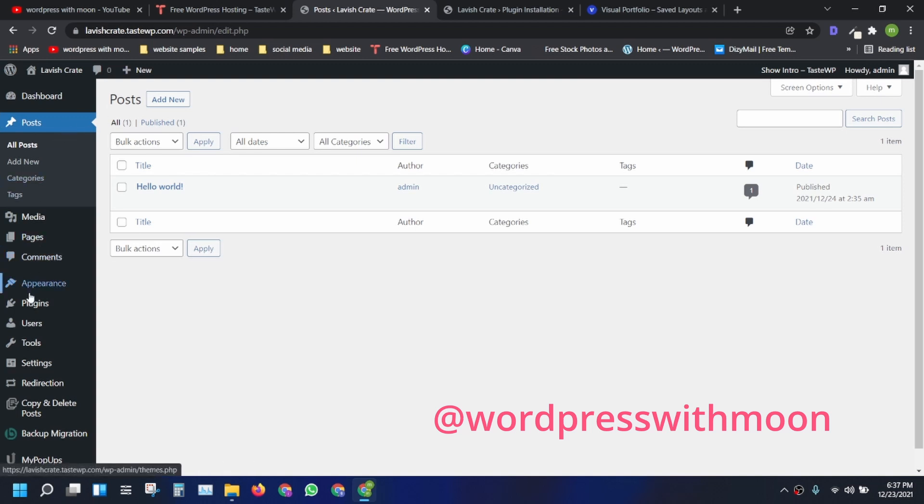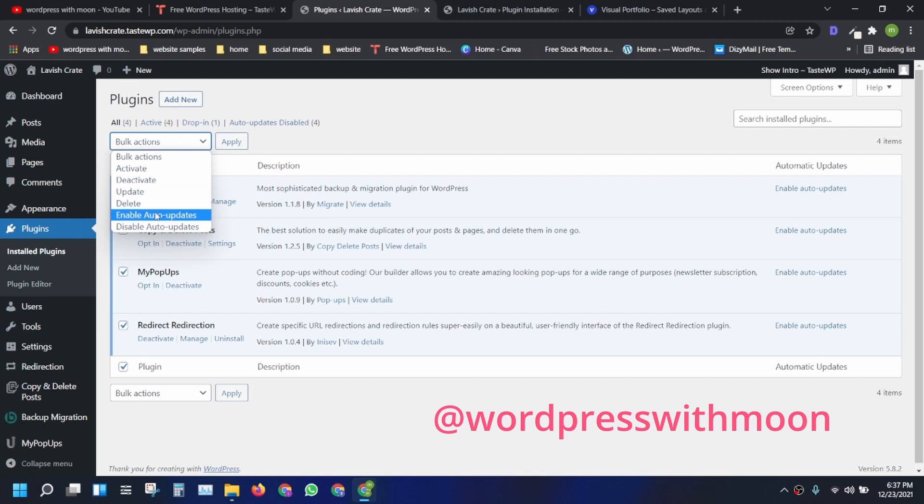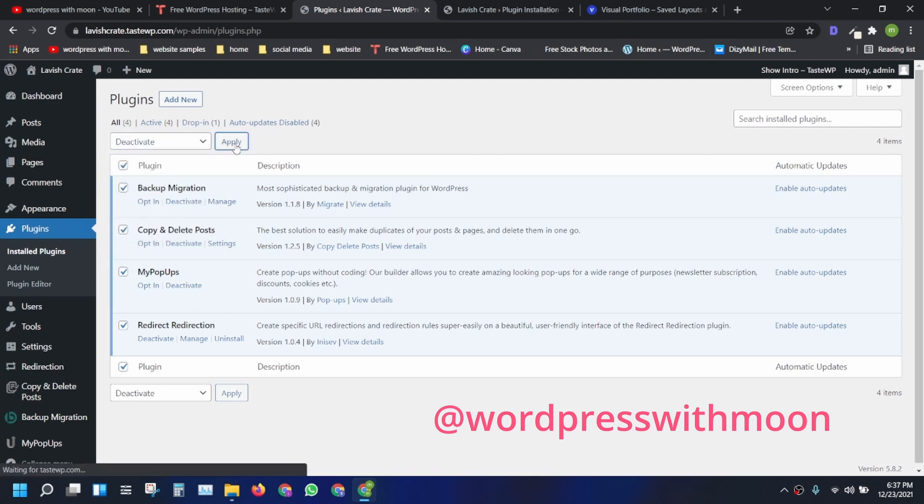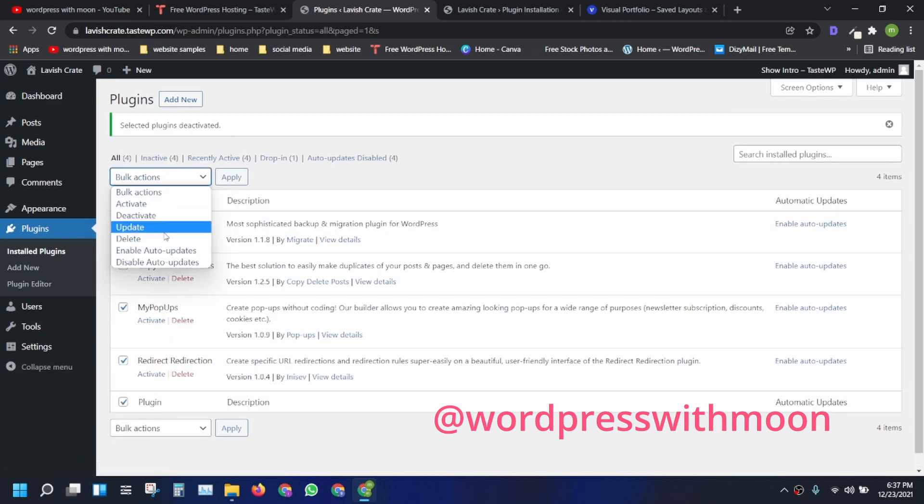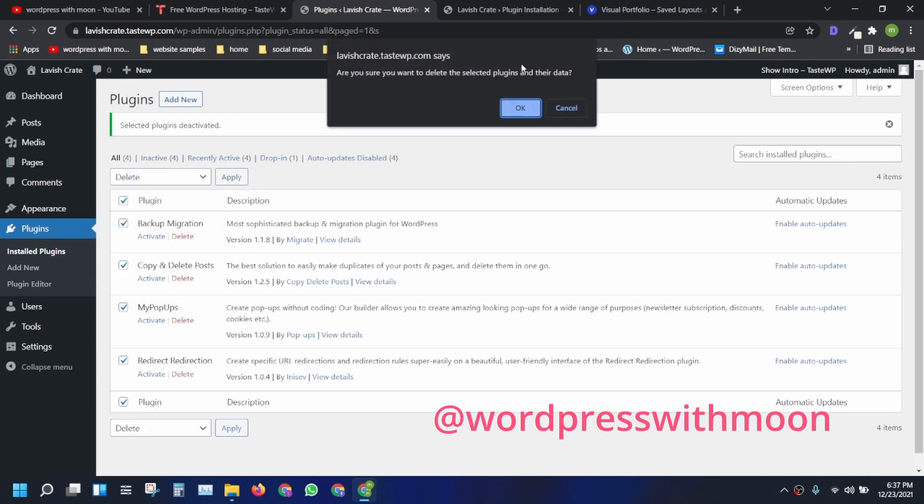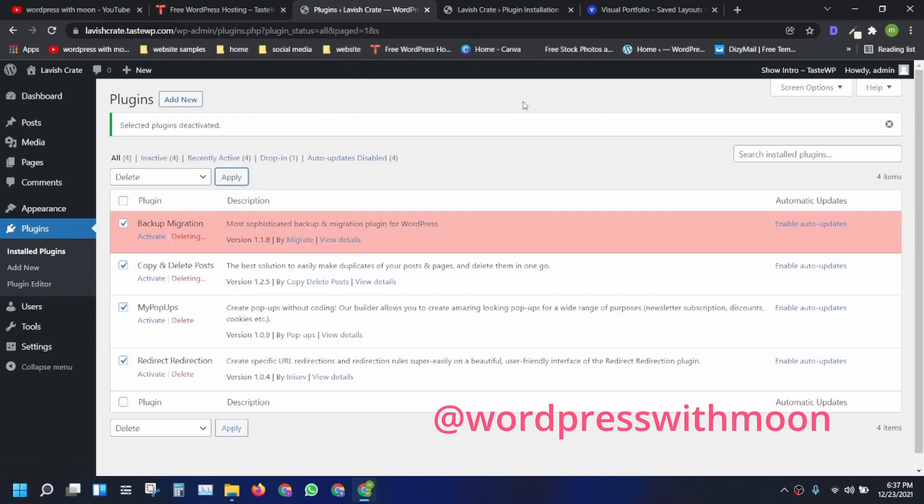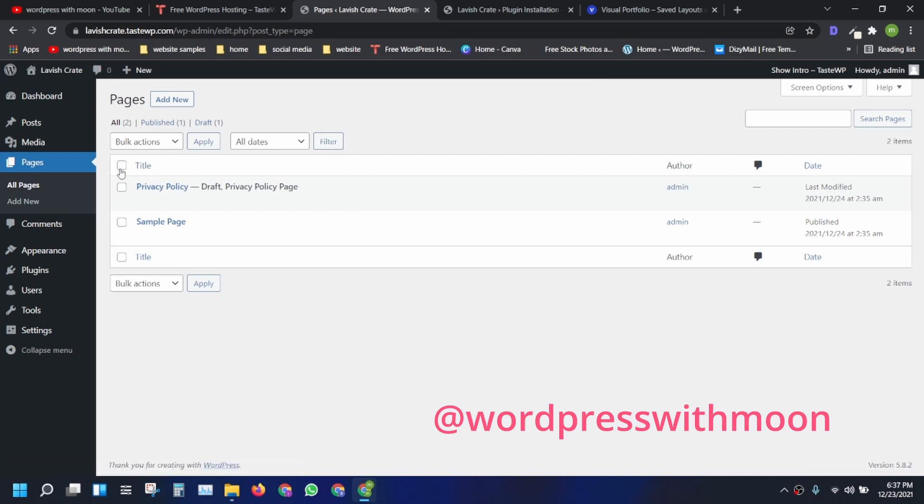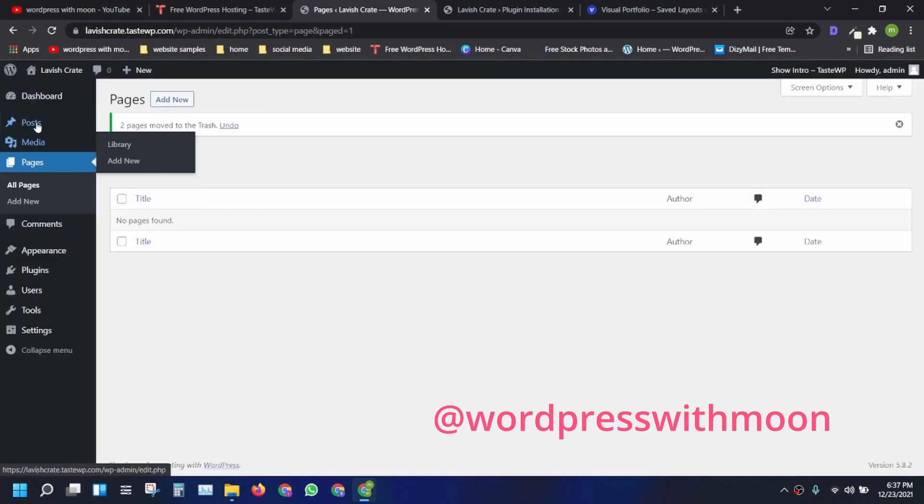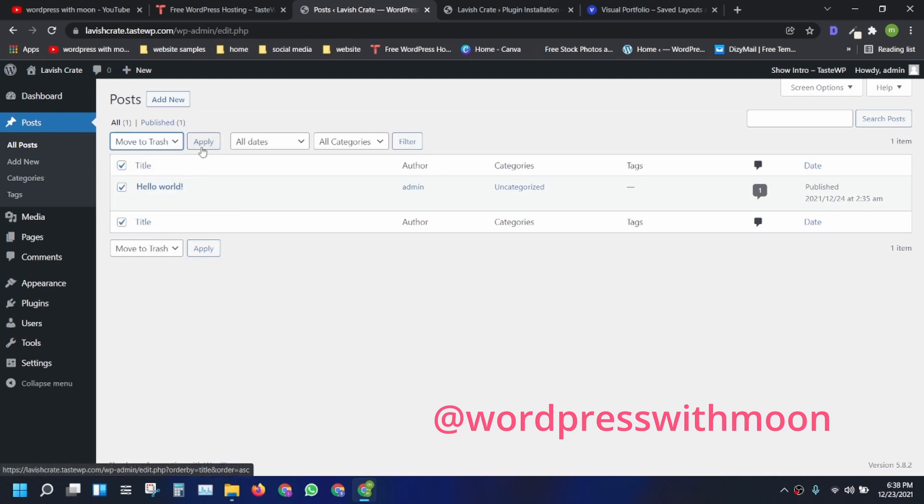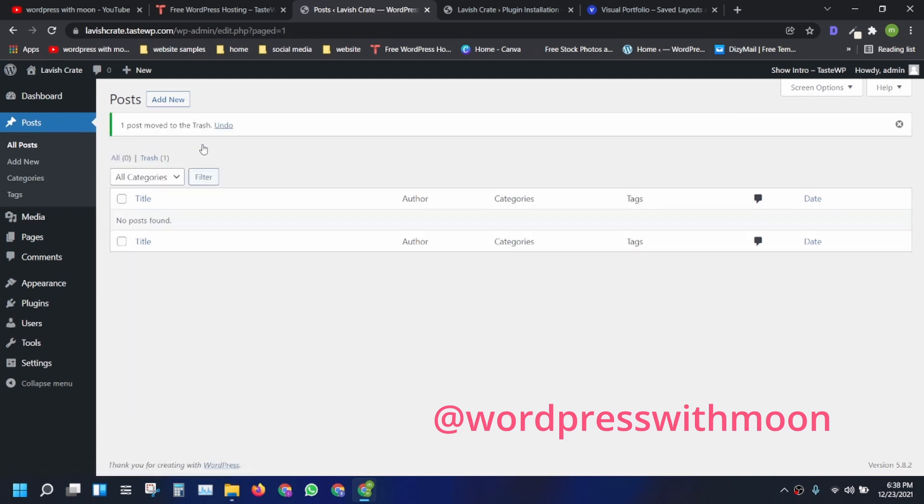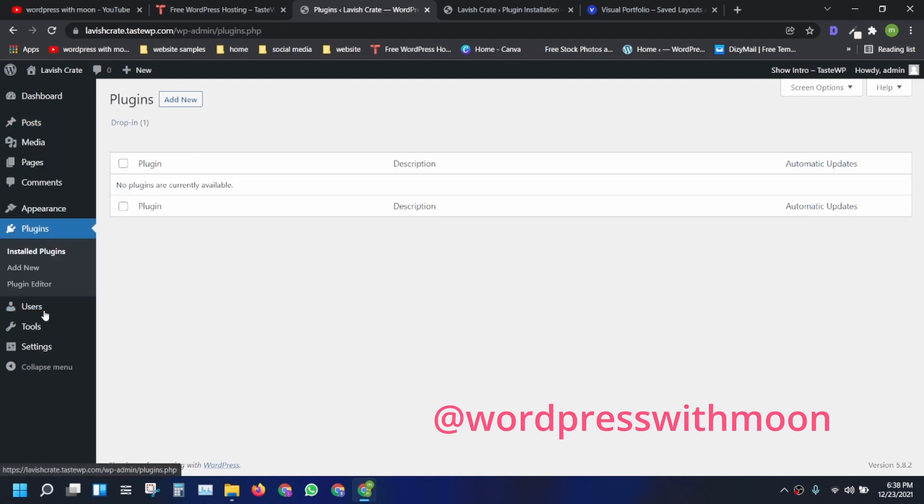The first thing we need is to deactivate the already activated plugin and delete that plugin. Second thing is we need to delete the pages. Third one is we need to delete the posts. So we need to install that plugin.